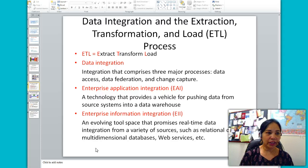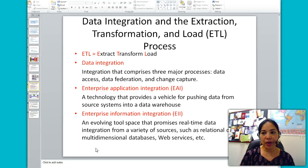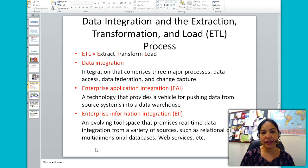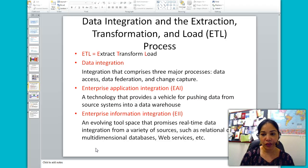ETL stands for extraction, transformation, and load — it is the process through which data are loaded into the data warehouse. Extraction is selecting data from one or more sources and reading the selected data. Transformation is converting data from their original form to whatever form the data warehouse needs, which often involves cleansing the data to remove as many errors as possible. Loading is putting the converted data into the data warehouse.